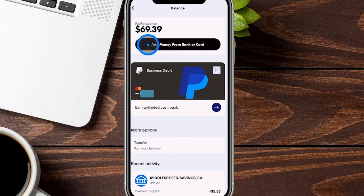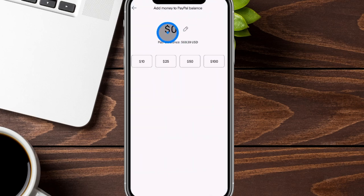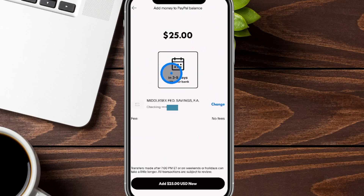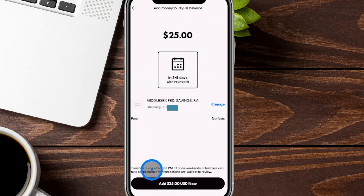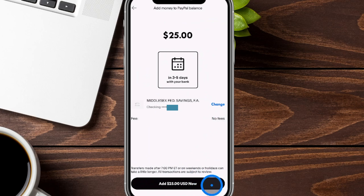As far as adding money into your PayPal balance, we're going to click on add money from bank or card. From here it's going to let you choose how much you want by hitting the little pencil, or you can choose any of the preset denominations. It's going to let you know that it will pull from your bank in three to five days, show which bank account it's pulling from, and the amount of fees — in this case there are no fees. It can happen more quickly with a certain type of debit card. There are typically no fees to pull money into your PayPal account quickly. Transfers made after 7 p.m. Eastern time or on weekends and holidays can take a little longer.